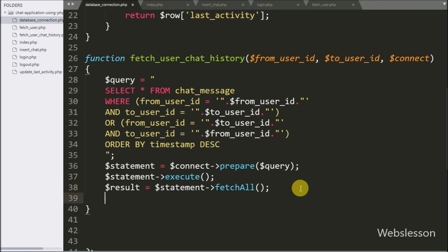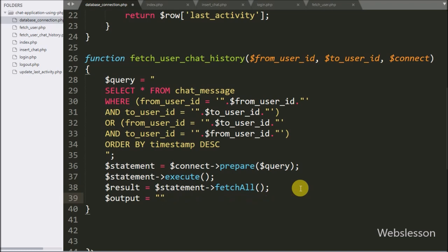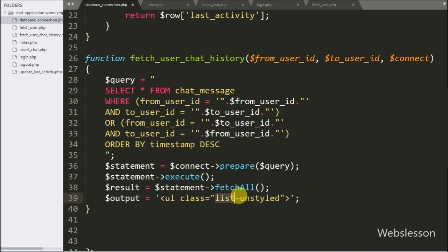Now we have written the $output variable equal to an unordered list tag with class equal to the Bootstrap class 'list-unstyled'. We use this tag to display the chat conversation.